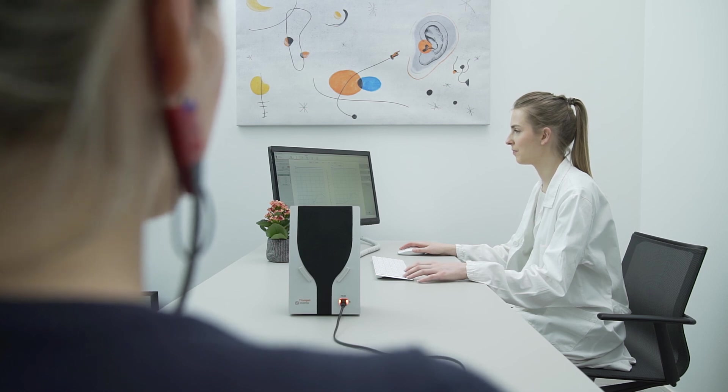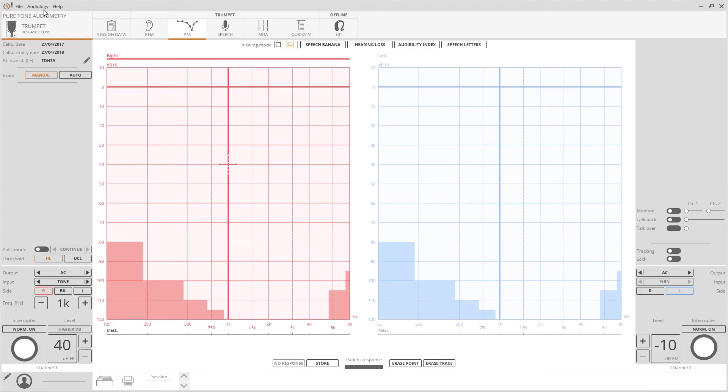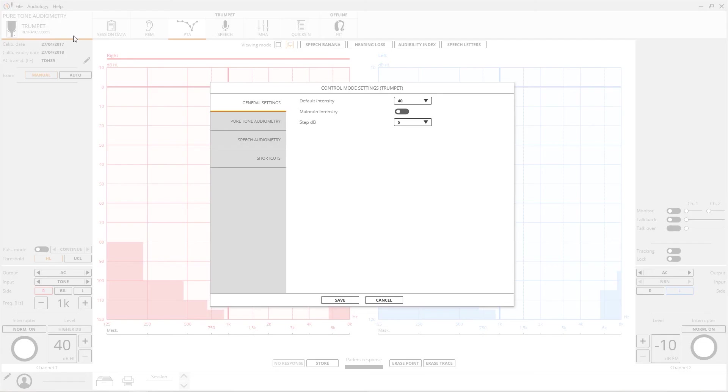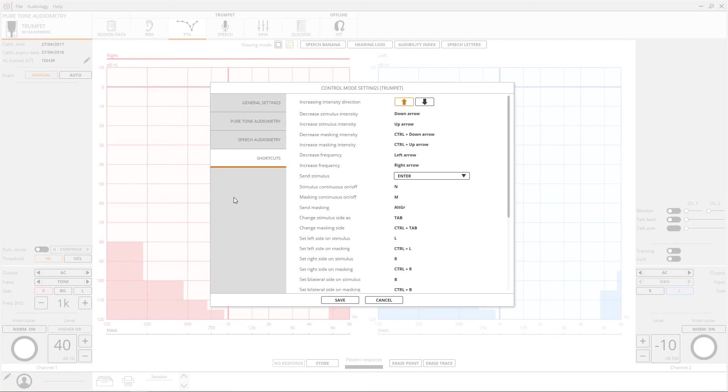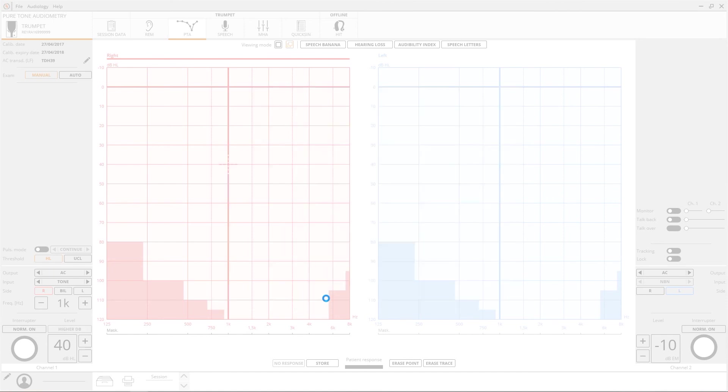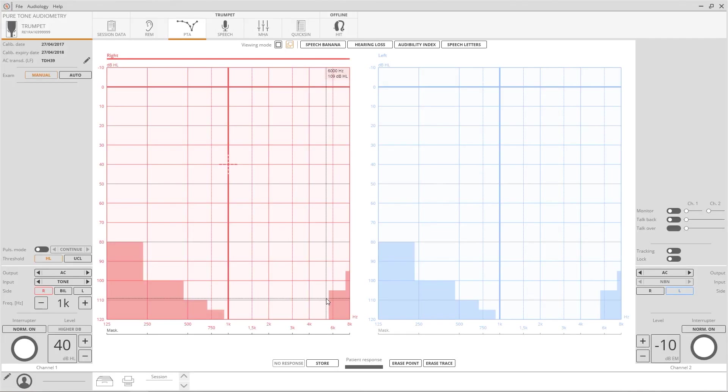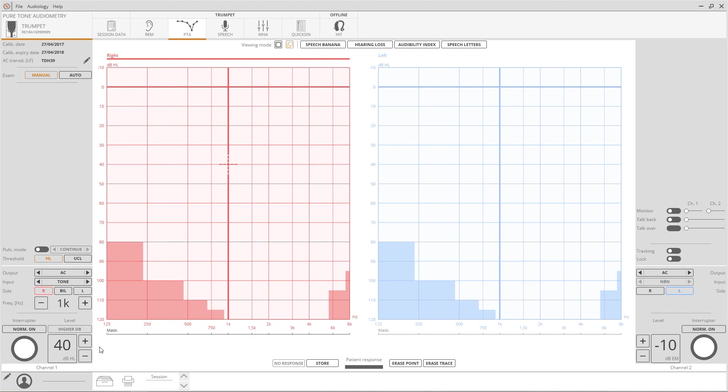Shortcuts for the keyboard use can be found under the Audiology menu, Control Mode Settings, and then Shortcuts. The video will now continue describing the controls using only the mouse.